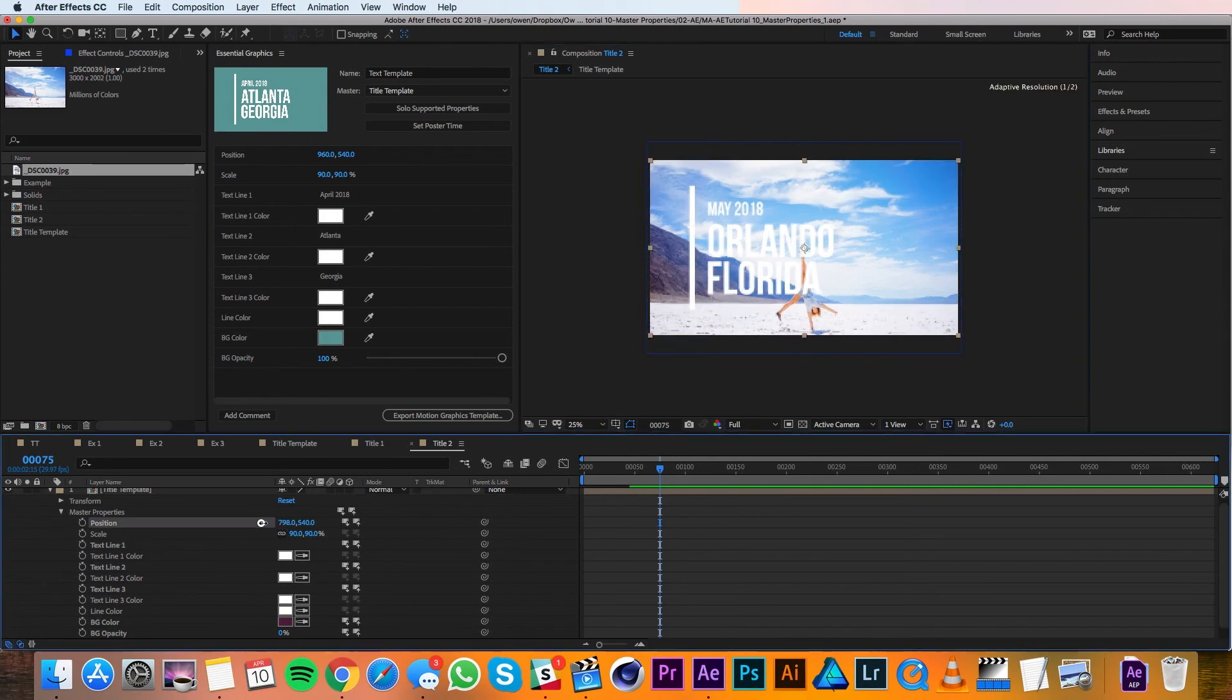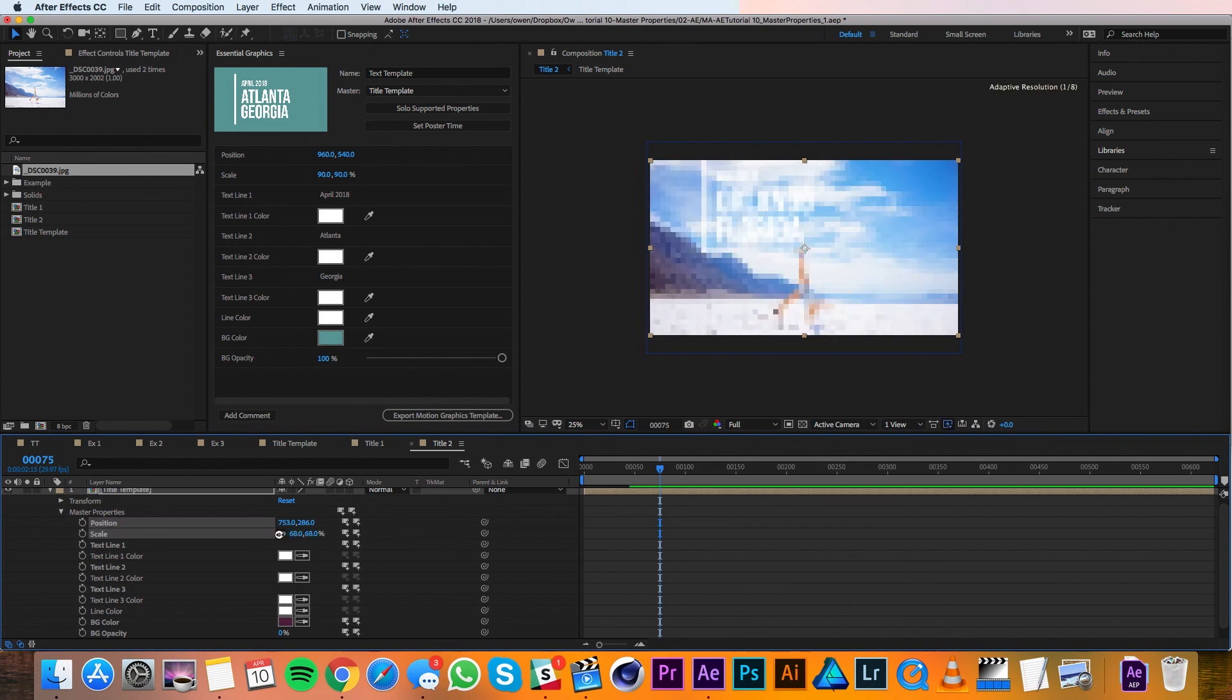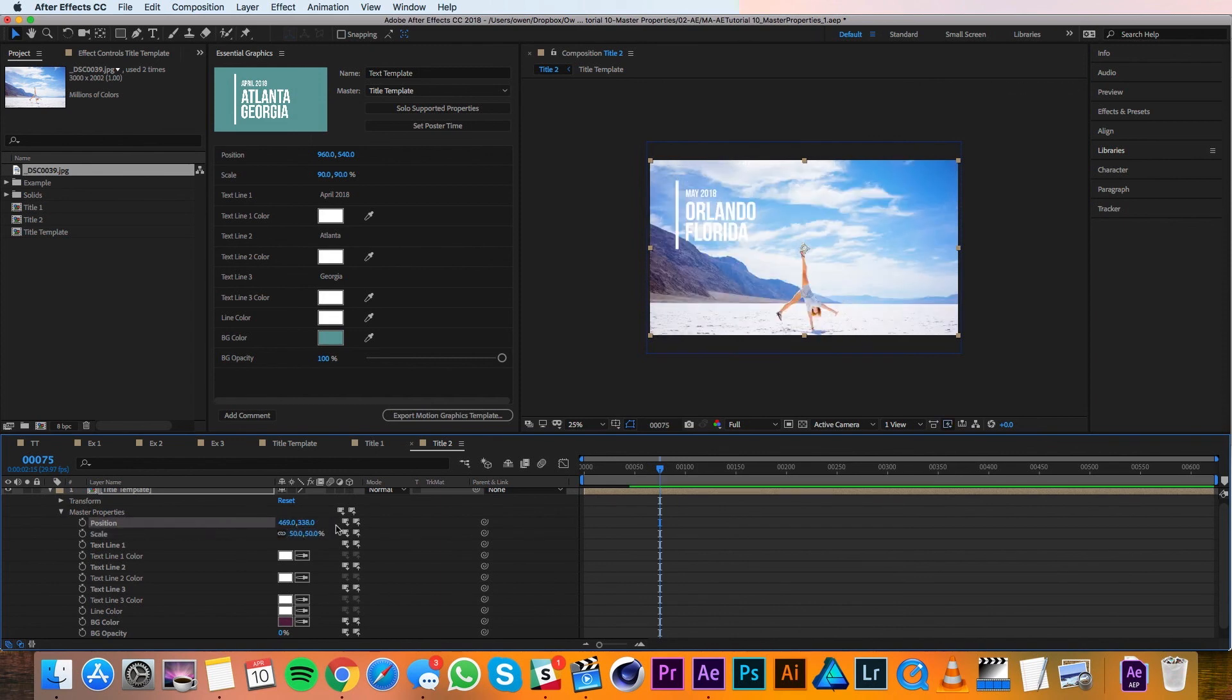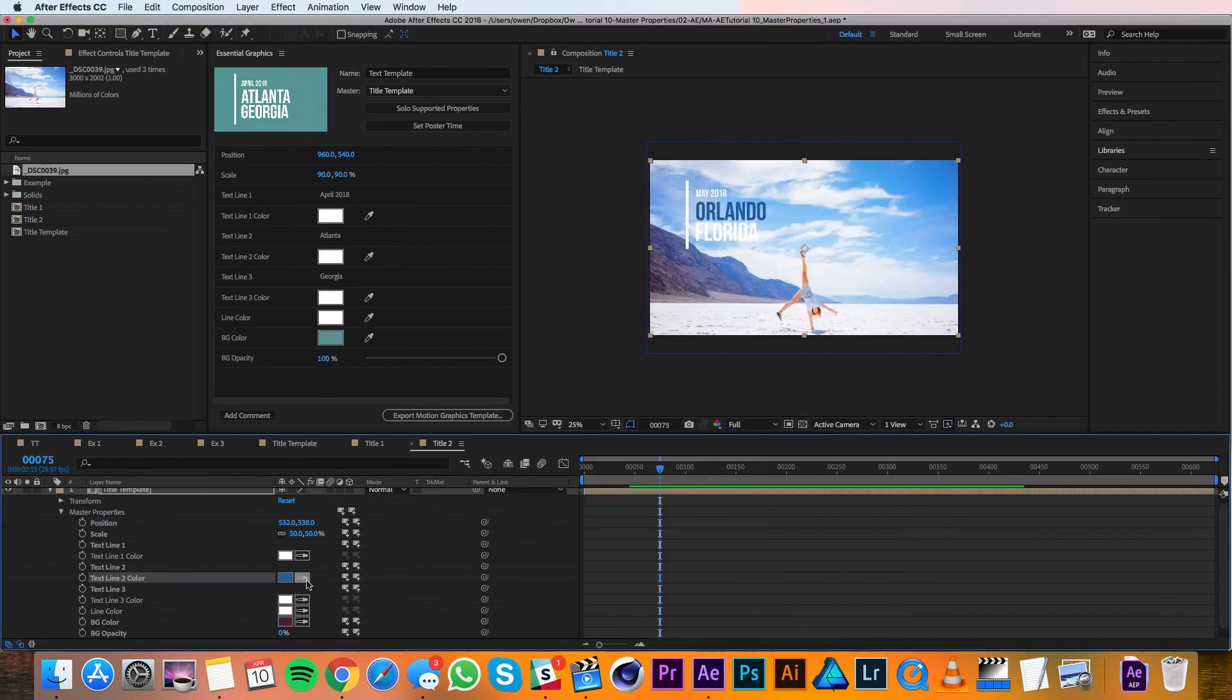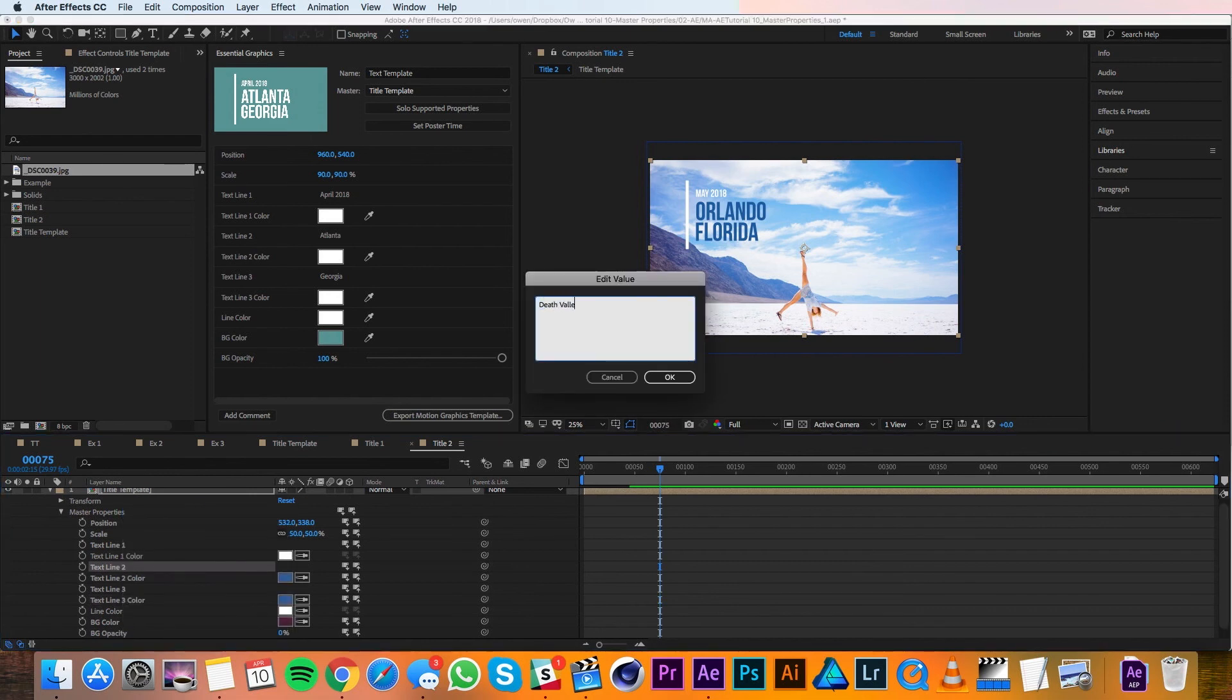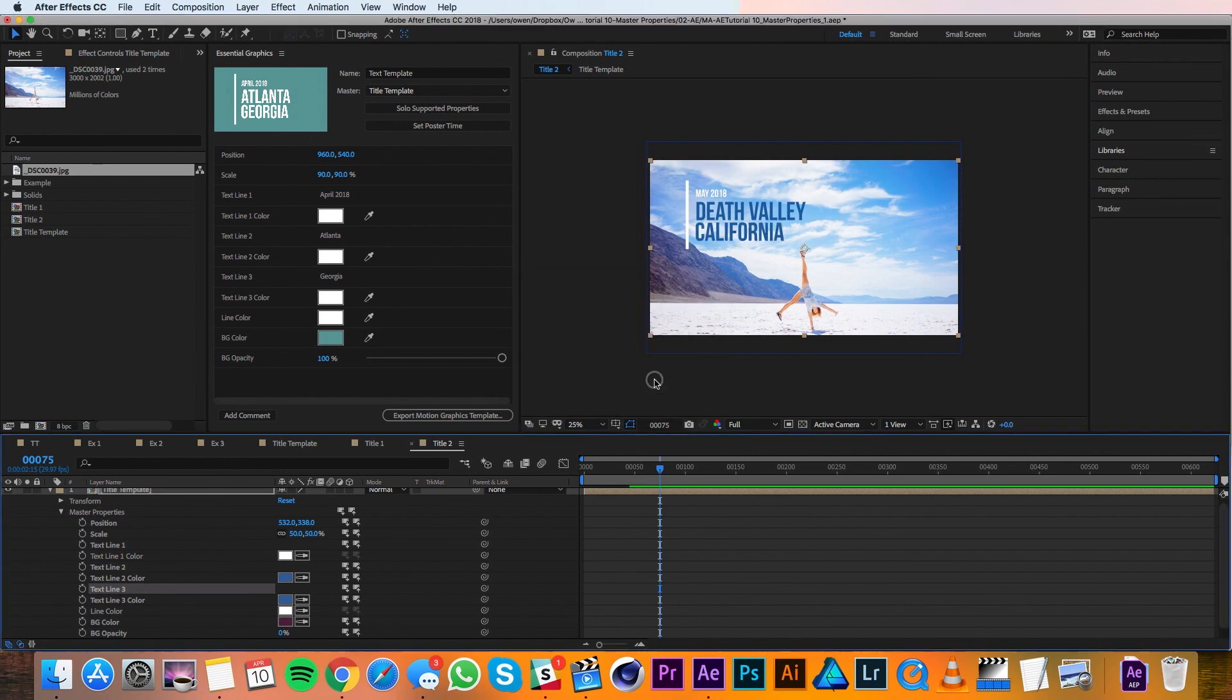And then I'll get to work on my master properties. So I'll move the position a little bit. And I definitely want to shrink it some. And then I'll get to work on some of the colors. And I think that's looking pretty good. This is definitely not Orlando, Florida, so I will change that text as well.